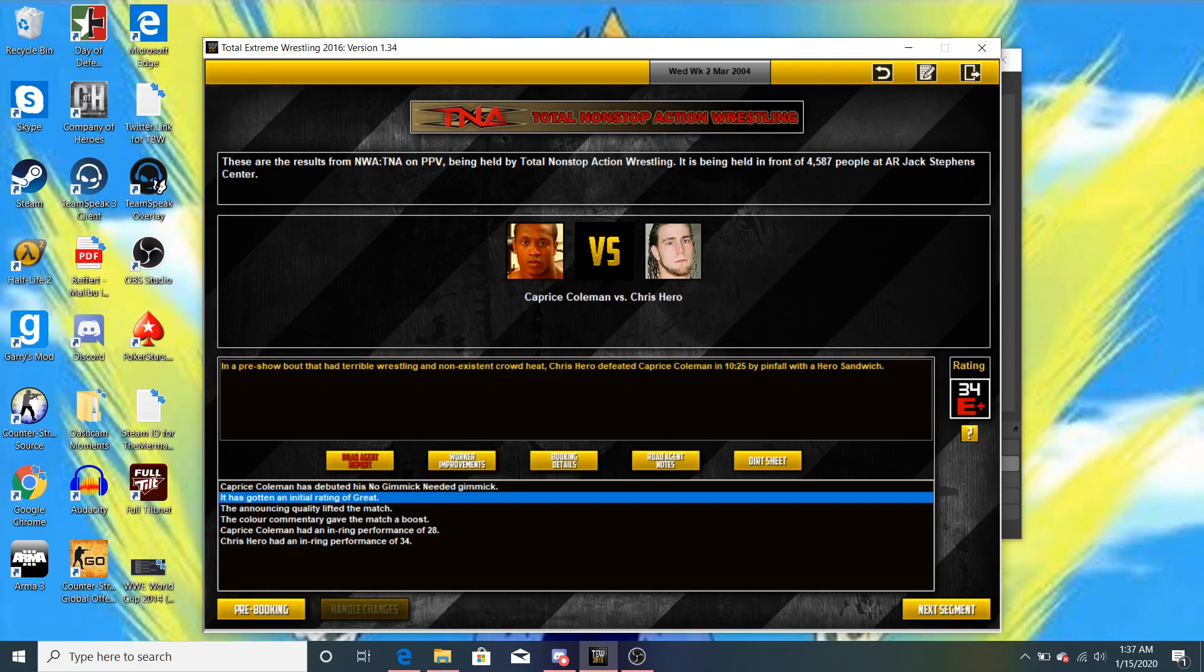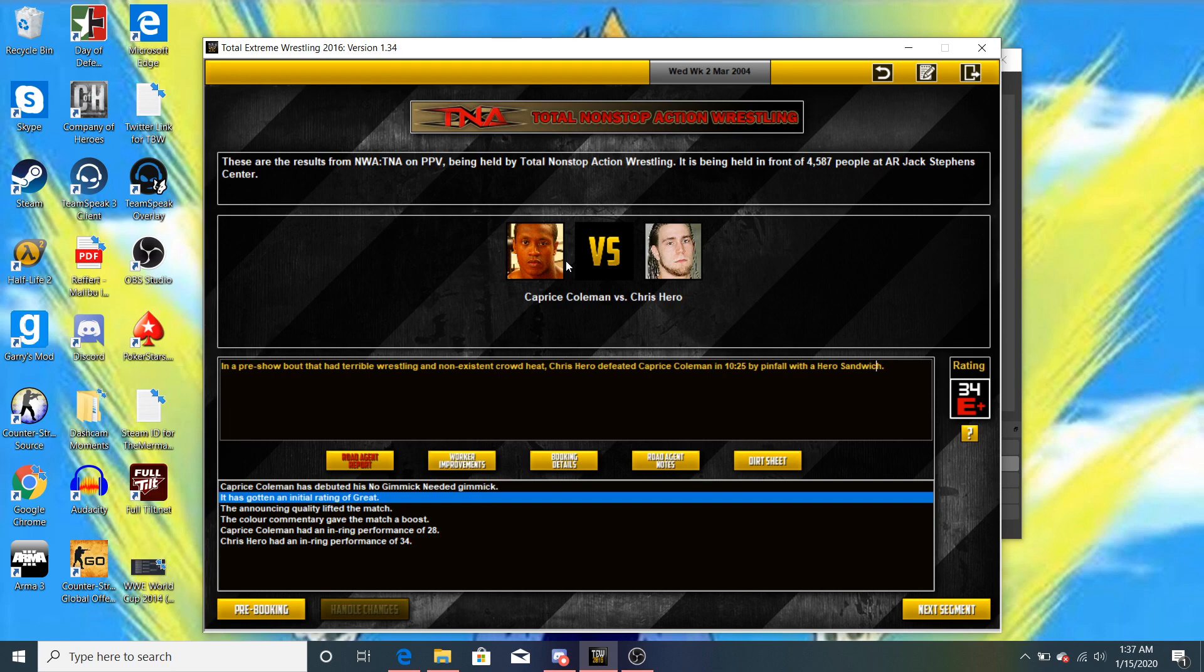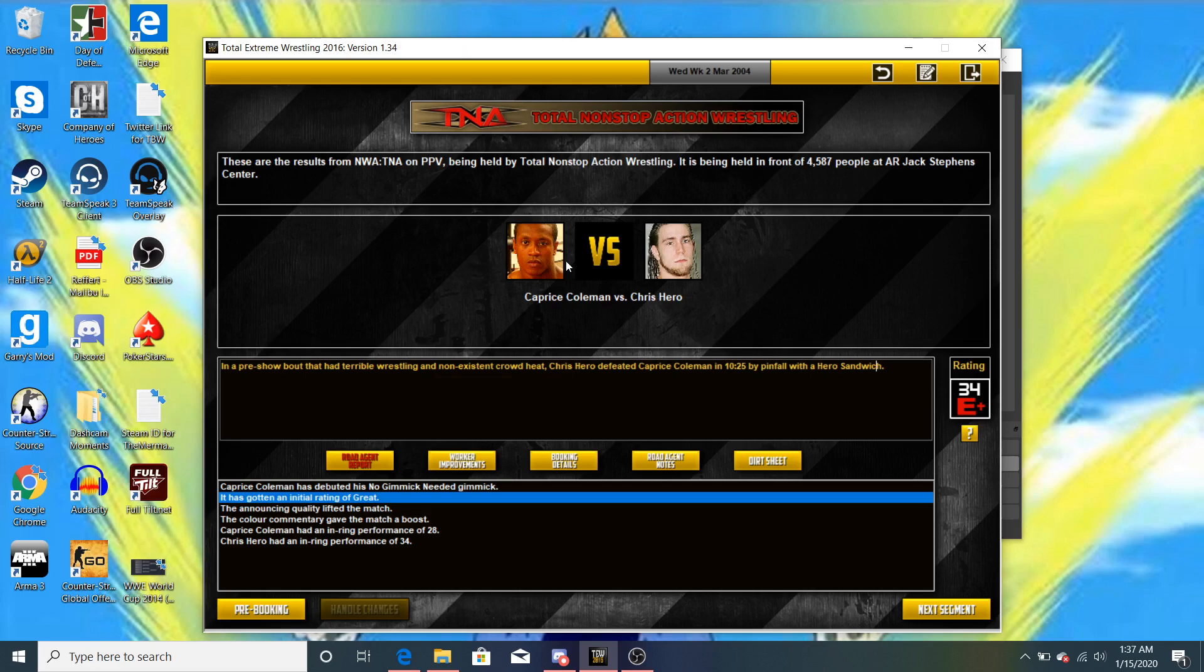Nonetheless, we are starting off with a pre-show bout between Chris Hero and Caprice Coleman. And of course, no incidents this week. It's kind of boring. Hey, your happy locker room is okay for me. Yeah, it makes it seriously more exciting when you have all the incidents and shit.